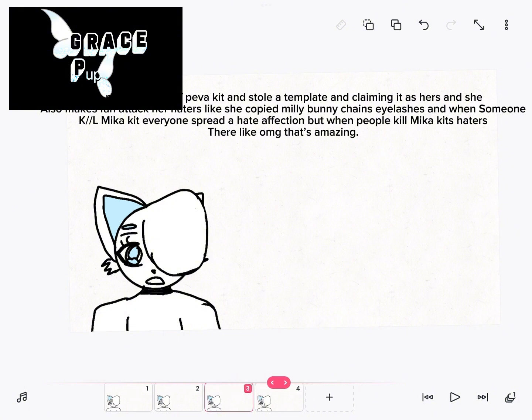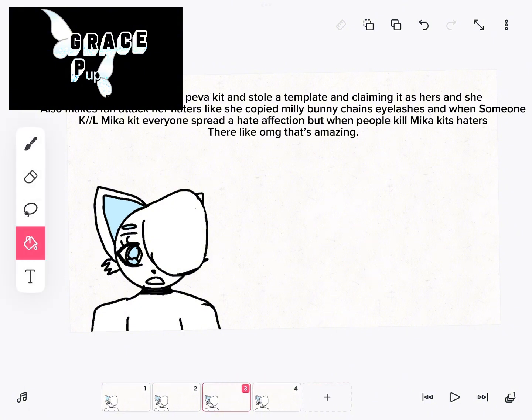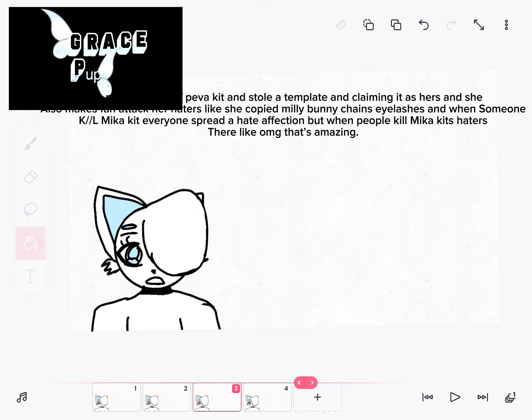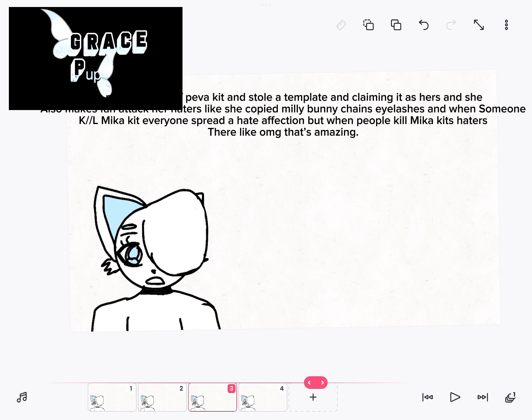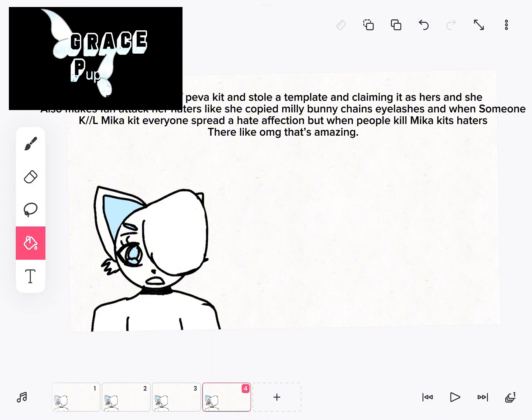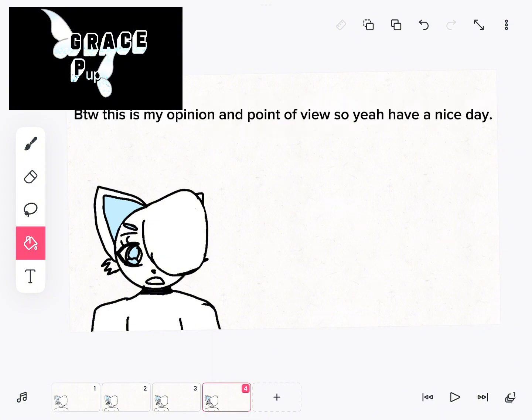And she also makes fan attack her haters. Like she copied Millie Bunny Chain's eyelashes, and when someone killed Mika Kit, everyone spread a hate affection. But when people kill Mika Kit's haters, they're like 'oh my god, that's amazing.'